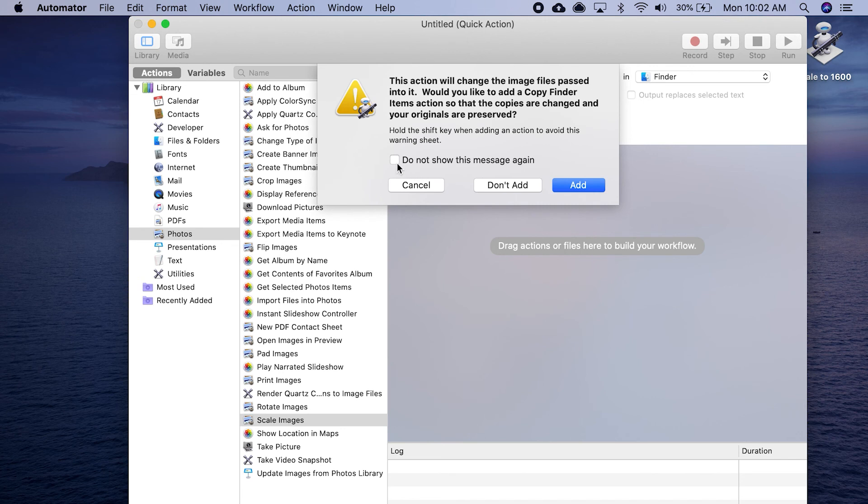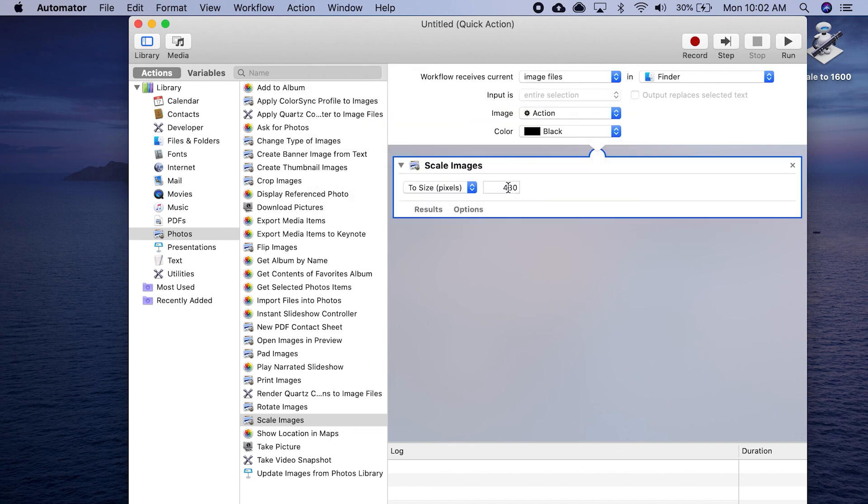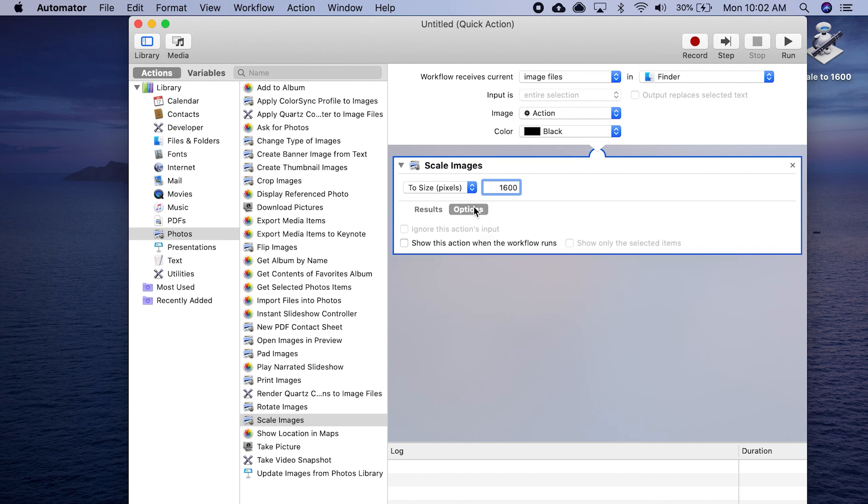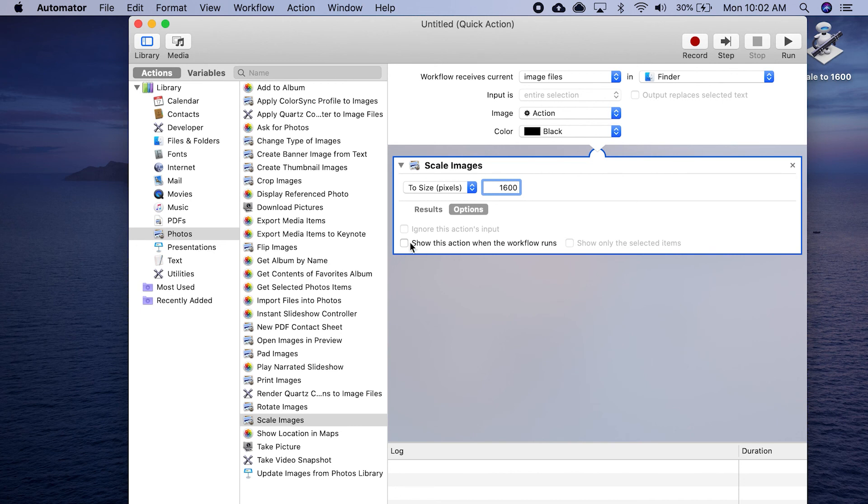Here's that menu. I could click do not show again, but I'll keep it because sometime in the future I might change my mind. I might want to have the option. But for now, I'm going to put don't add. And again, we're going to say 1600 will be my default. Click on Options. I want to show this action when the workflow runs. If I don't click this, it will default to 1600 automatically and not give me the option to change it on the fly. I'm going to select that.